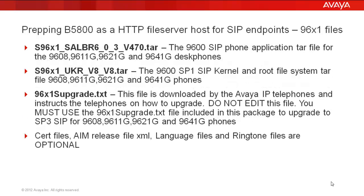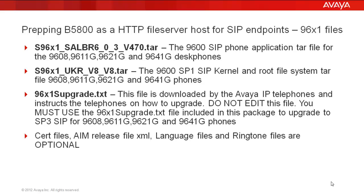Similar for the 96XX1 phones, we have again in bold the required files: the application tar and the kernel root file system tar, and then the 96XX1S upgrade.txt, which again you leave alone as far as editing, and you send it up to the B5800. And then again, the last bullet shows that there are the optional files, including the cert files, the AIM release language files, and ringtone or extended ringtone files. They are all optional.